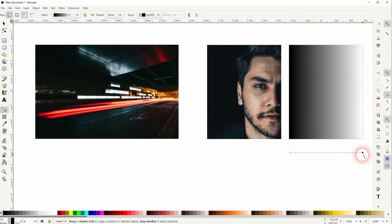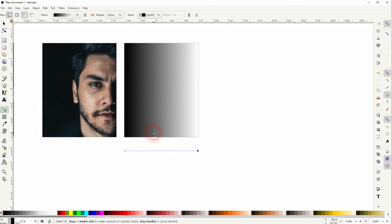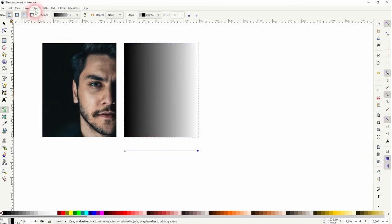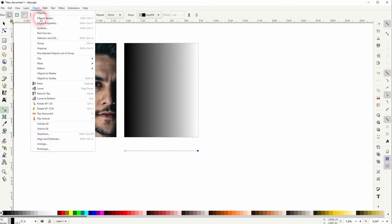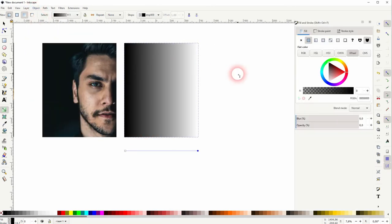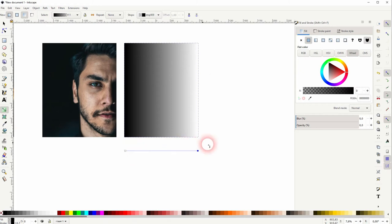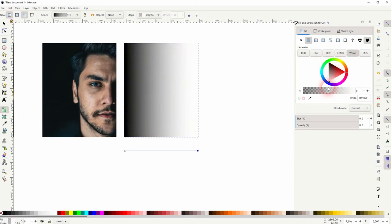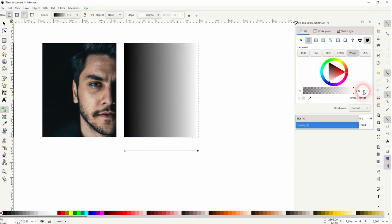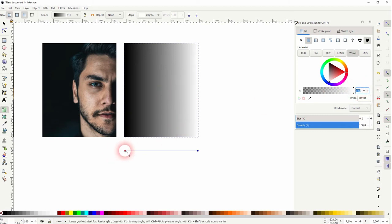Now drag from left to right and hold control. By default it's a black and transparent gradient, but I want to have black and white. So you need to select these endpoints of the gradient. The first one should be white, and the opacity should be 100%. Second one black, and once again opacity 100%.